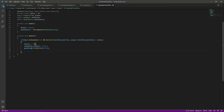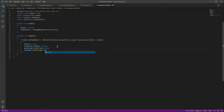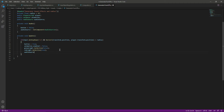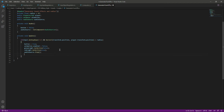We want the red light to appear, so we say redLight.SetActive(true). After this we want to stop the audio source of the generators, so we say audioSource.Stop(). After that we will complete our objective — for now we'll leave a comment for objective complete.